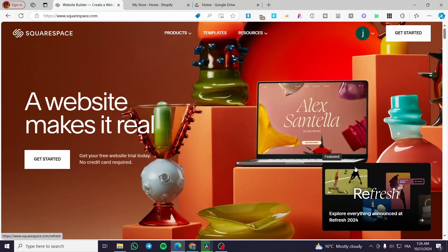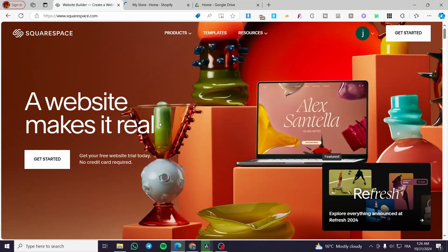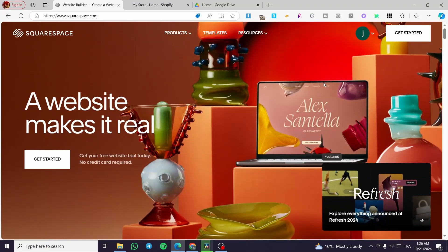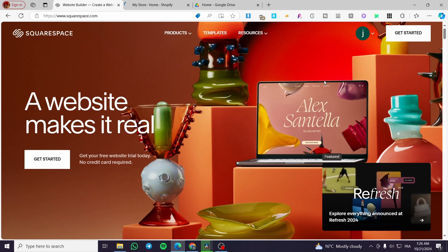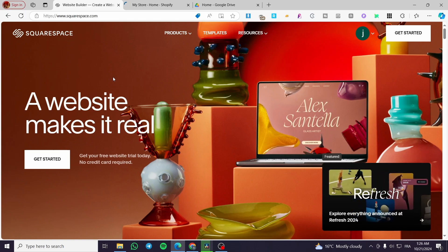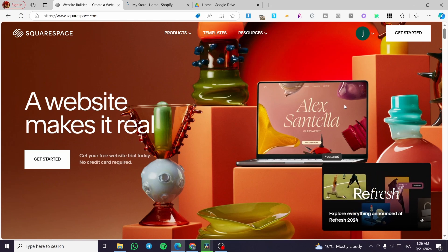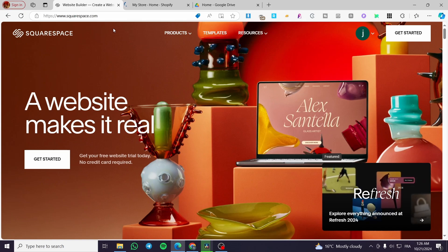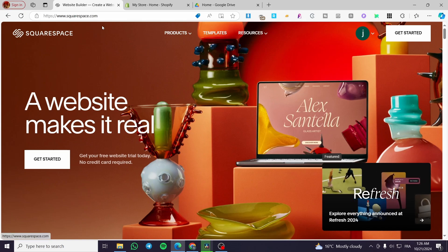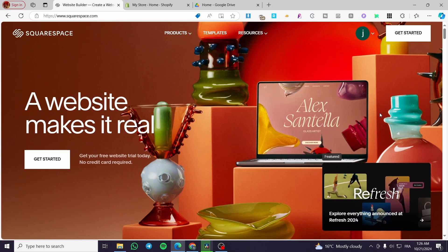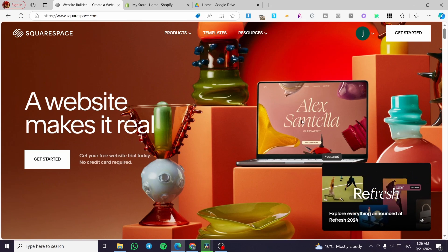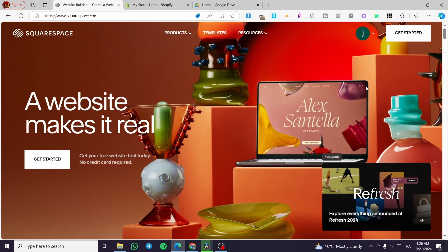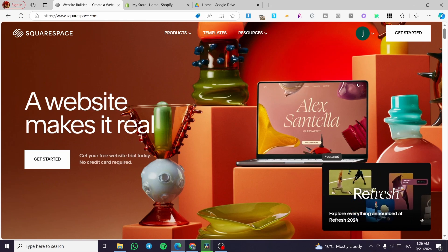How to create an event registration page on Squarespace. Hello guys, and welcome to this new tutorial. Today I'm going to show you how easy it is to create a registration for events page on your Squarespace website. It is very easy and very simple, and this option is integrated within the Squarespace website that you have created.